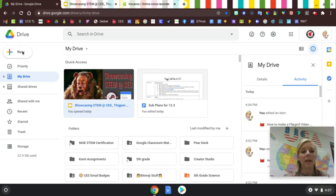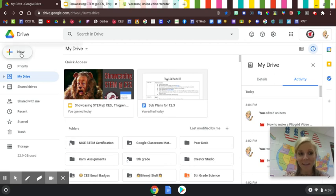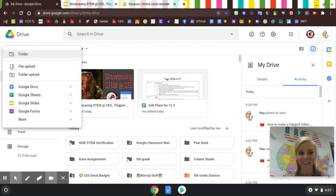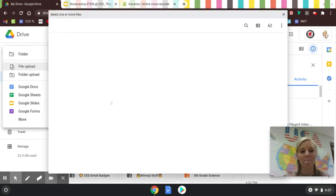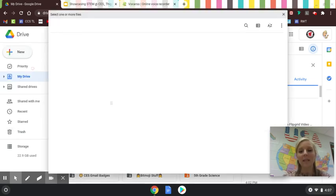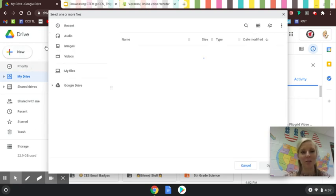They're going to select New, then File Upload—not Folder Upload, but File Upload. It's a little slow this afternoon.